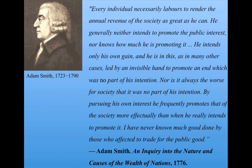Adam Smith, in 1776, in his book An Inquiry into the Nature and Causes of the Wealth of Nations, stated this famous quotation: "Every individual necessarily labors to render the annual revenue of the society as great as he can. He generally neither intends to promote the public interest, nor knows how much he is promoting it. He intends only his own gain, and he is in this, as in many other cases, led by an invisible hand to promote an end which was no part of his intention. Nor is it always the worst for society that it was no part of his intention. By pursuing his own interest, he frequently promotes that of the society more effectually than when he really intends to promote it. I have never known much good done by those who have affected to trade for the public good."